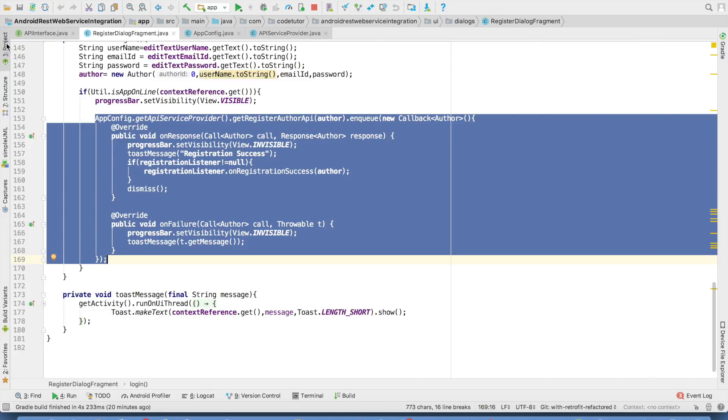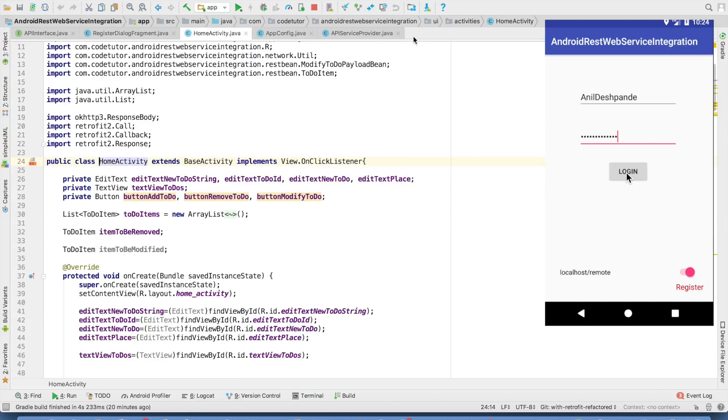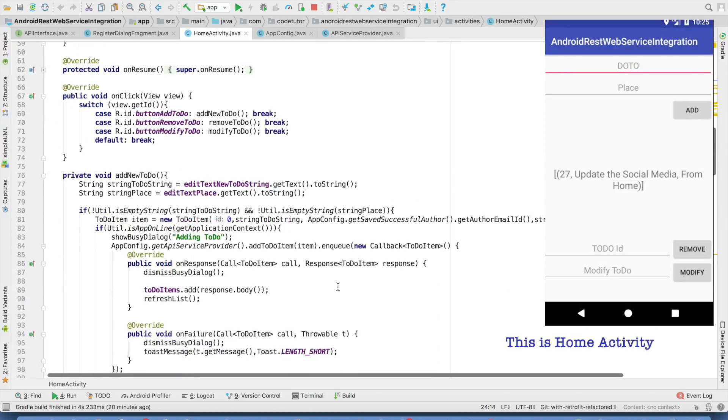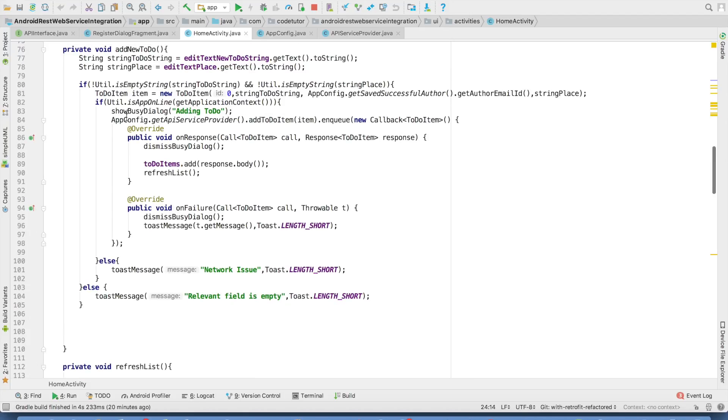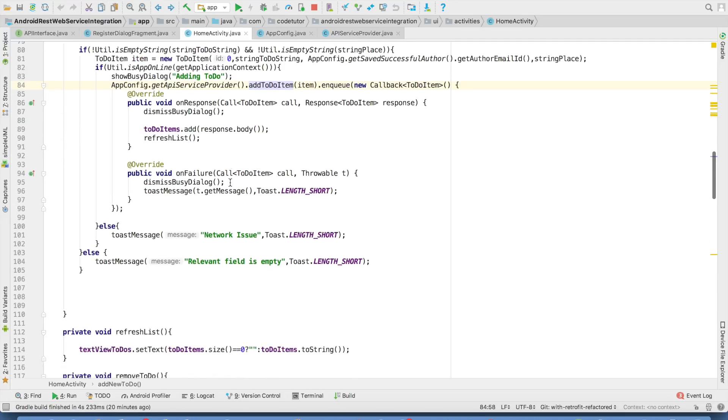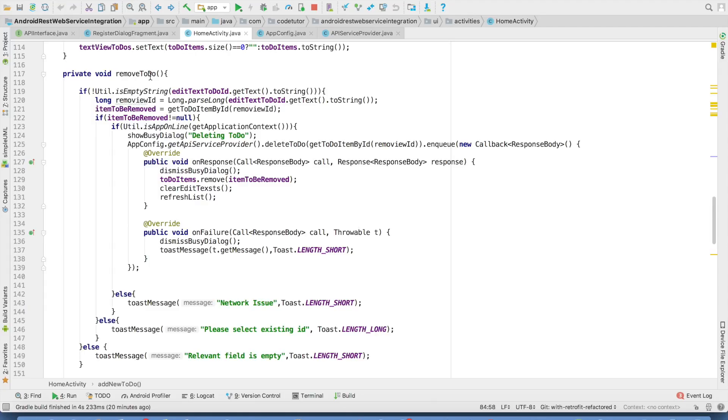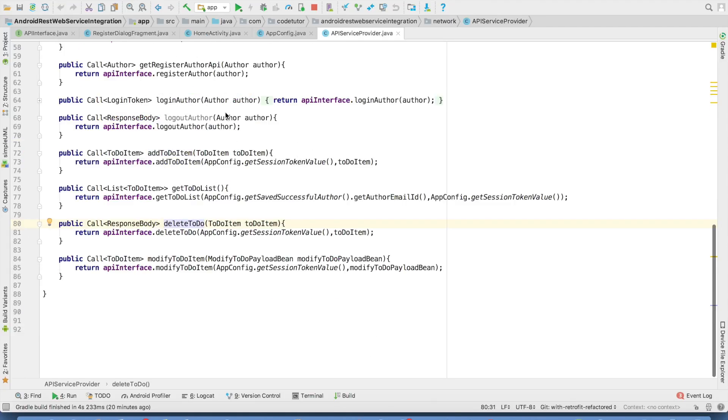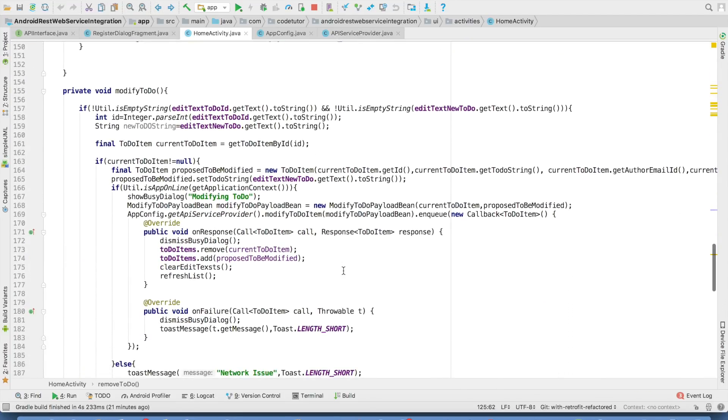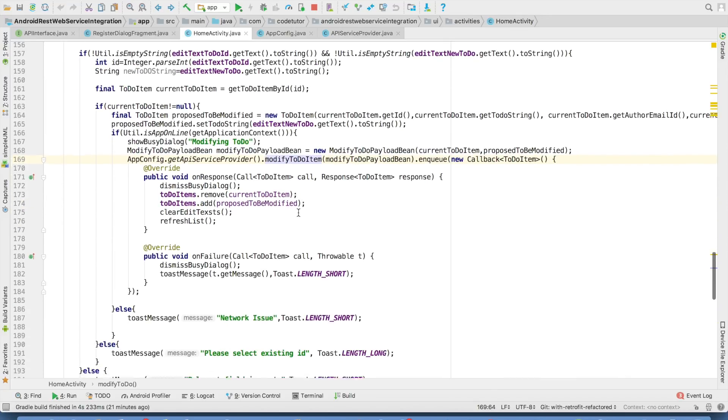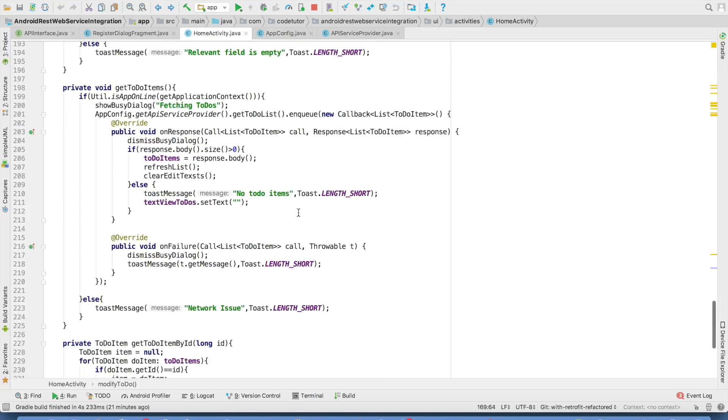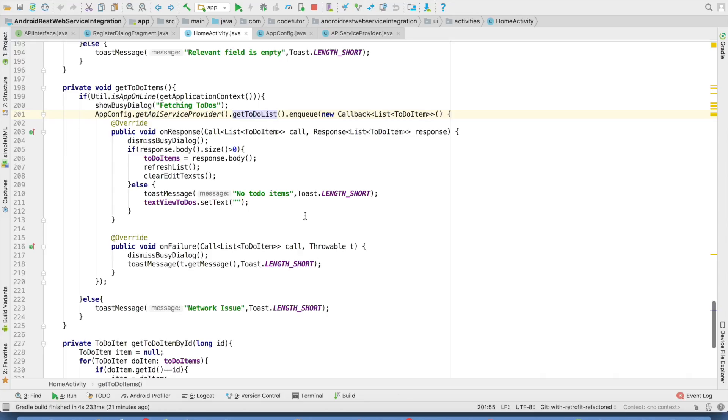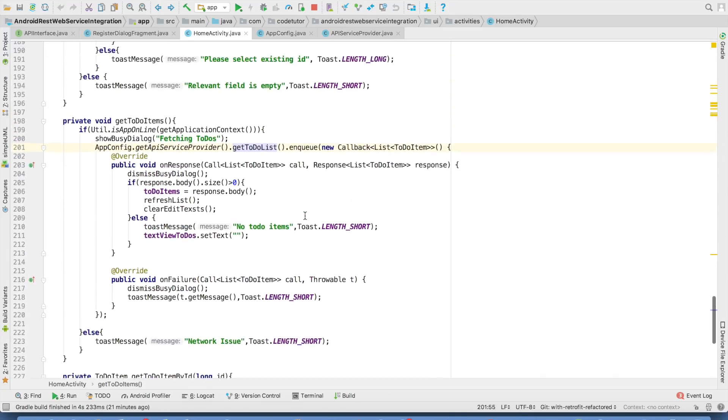You will observe that in the same way. If you go to the home activity, which corresponds to the activity that you will see after logging in. Once again, we are using app config get API service provider. And then we are just invoking add to do item, which is defined here in the API service provider. In the same way, you have remove to do and to do a remove operation. We are invoking delete to do operation from the API service provider and then modify to do. Once again, we are invoking modify to do item from the API service provider and get to do items is done through get to do least method from the API service provider. So you can just understand how our overall code becomes very concise.